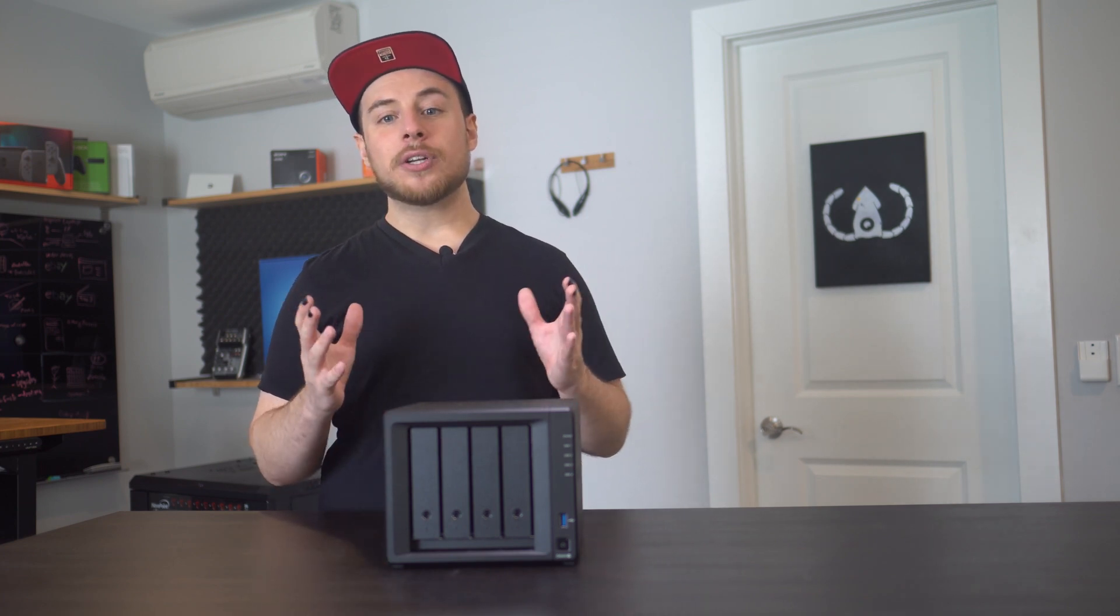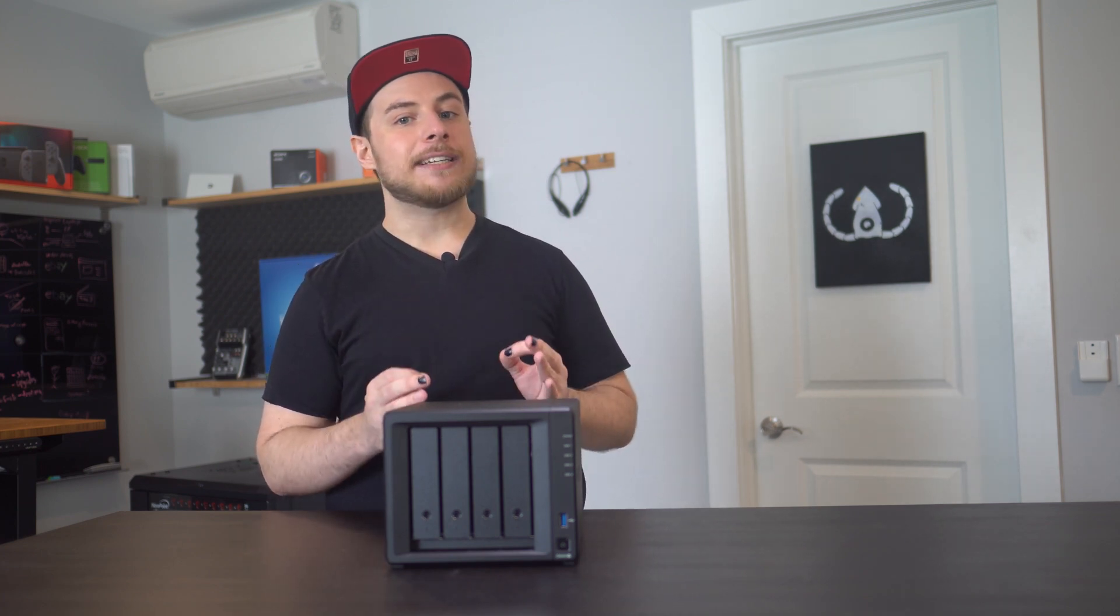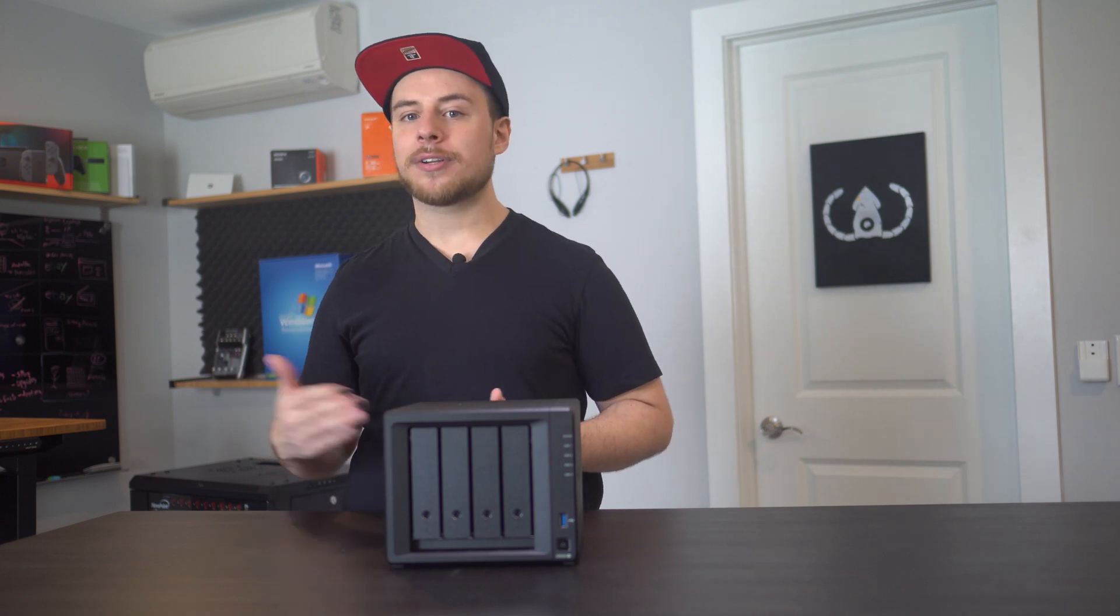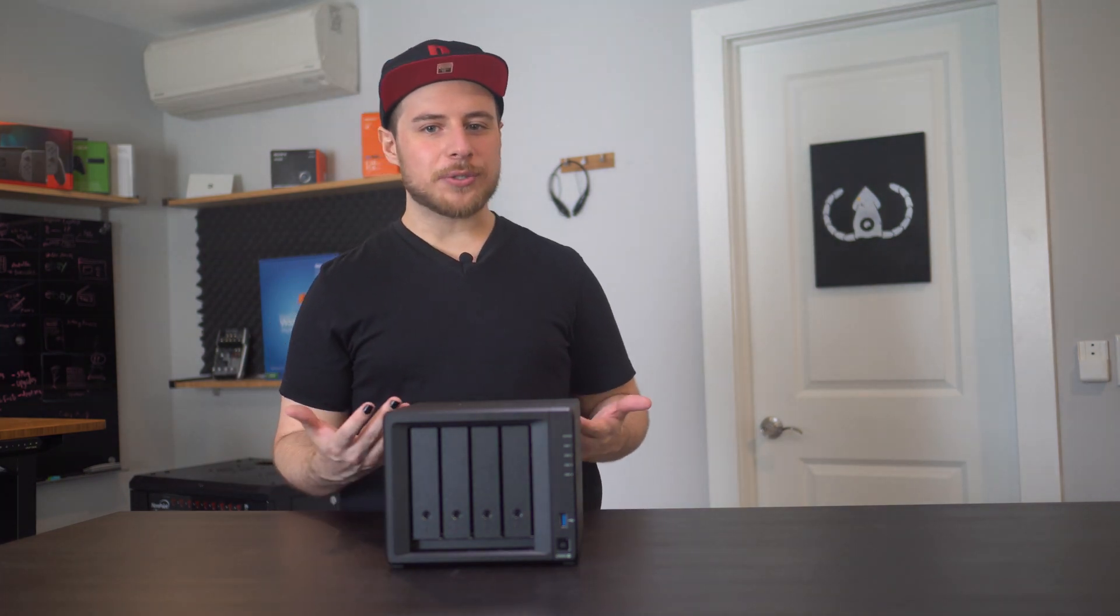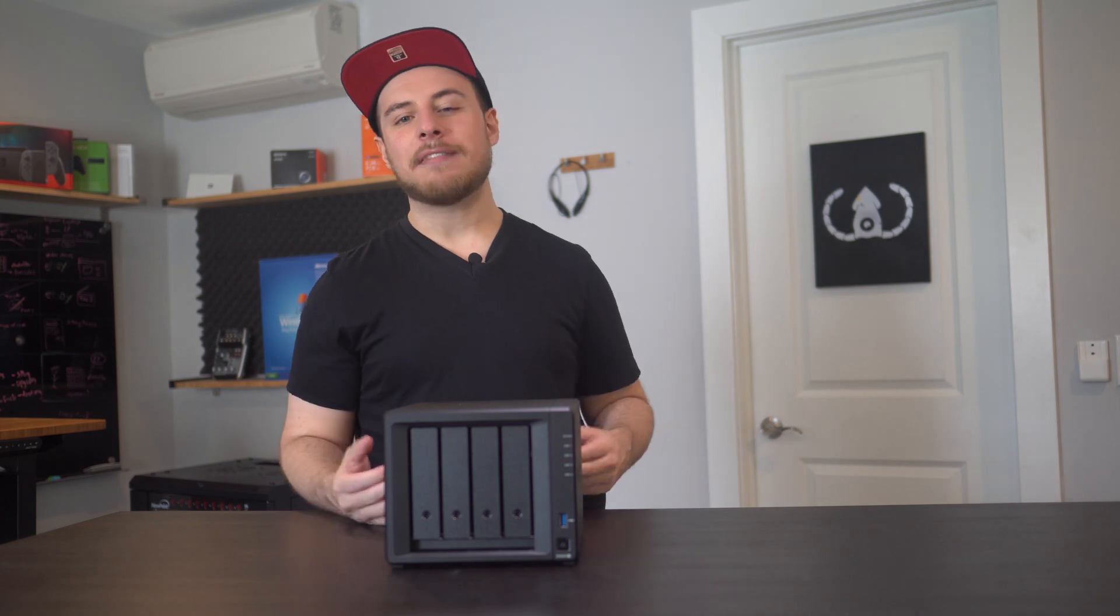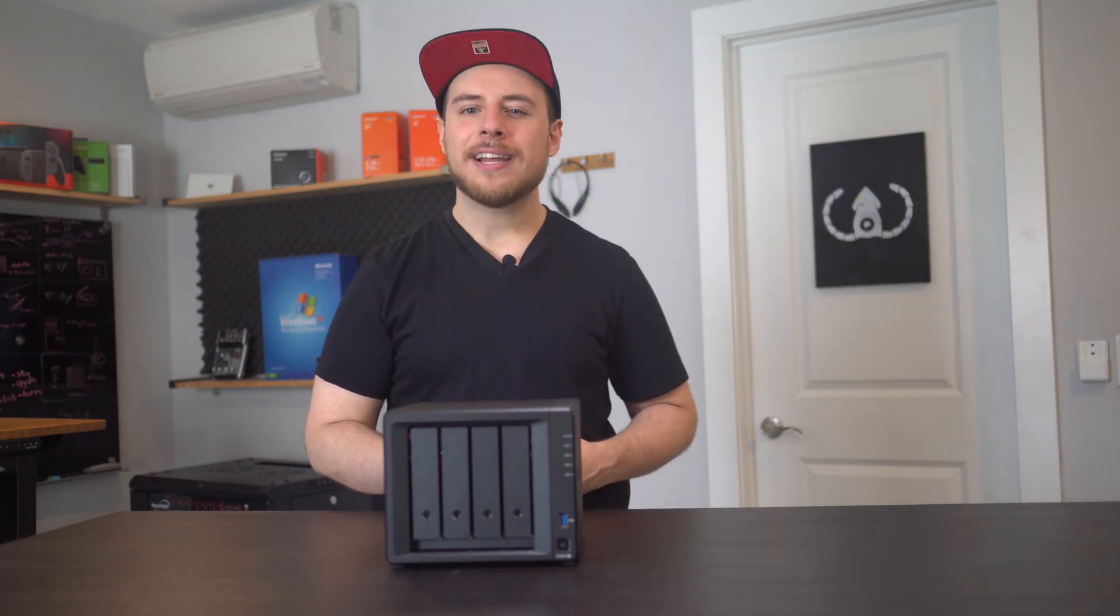If you are using a NAS like this to run your business, you need to also backup your data in the cloud. Call it a half review, call it an excuse to talk about NASes, but this is actually something I've had my eye on for quite some time.